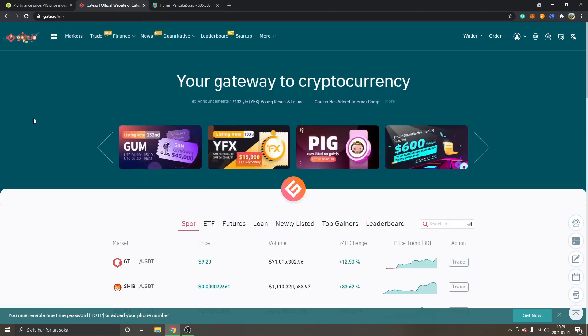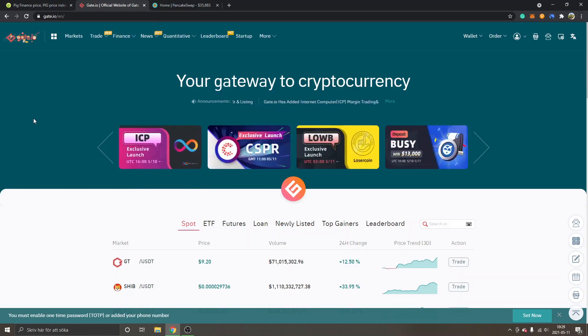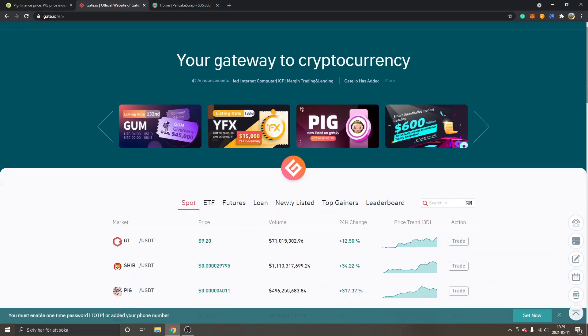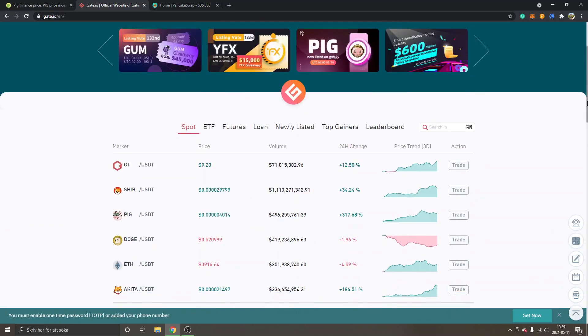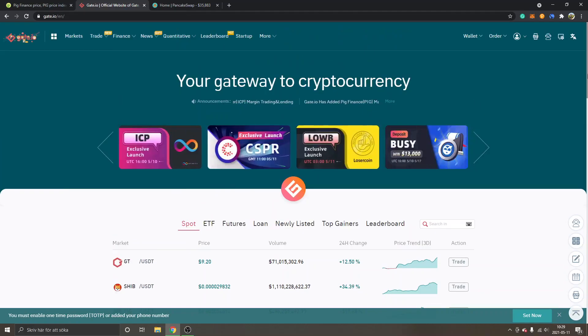If you don't have an account on Gate.io, I will leave a link below in the description so you will get 10 percent kickback on trading fees. Sign up there if you want and use my link so you get the trading fees kickback as well.